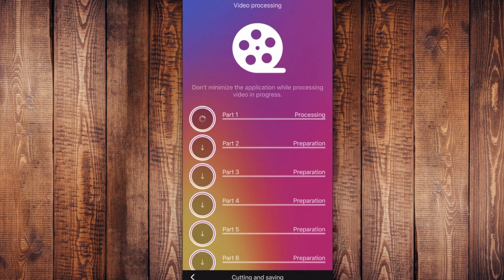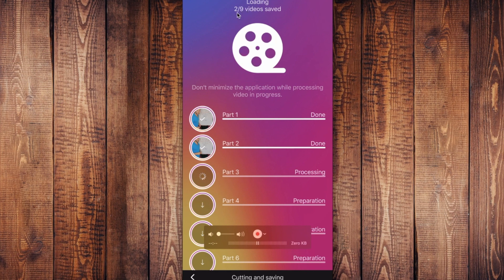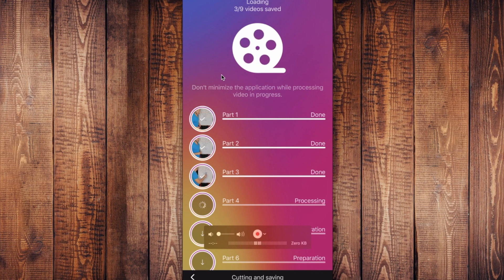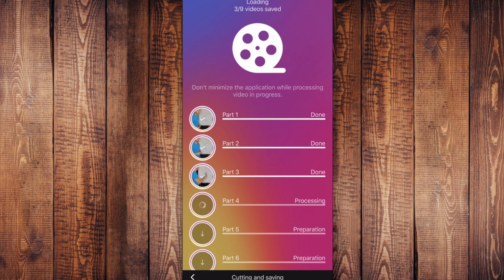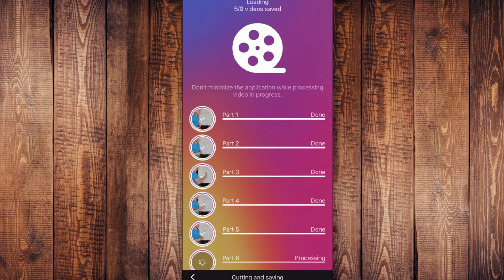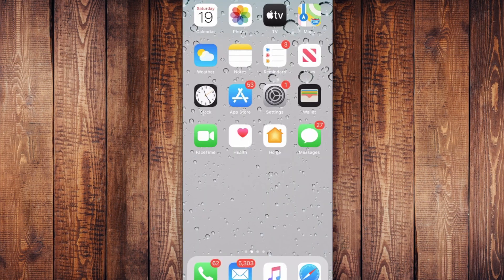Here we go, it's processing, and as each part is done it will download to my phone. Up here it says loading — two of my nine videos are saved to my phone. It'll keep spinning and you'll see a check mark next to each 15-second clip. There are going to be nine parts because the video was two minutes and five seconds — eight 15-second clips and then one five-second clip.